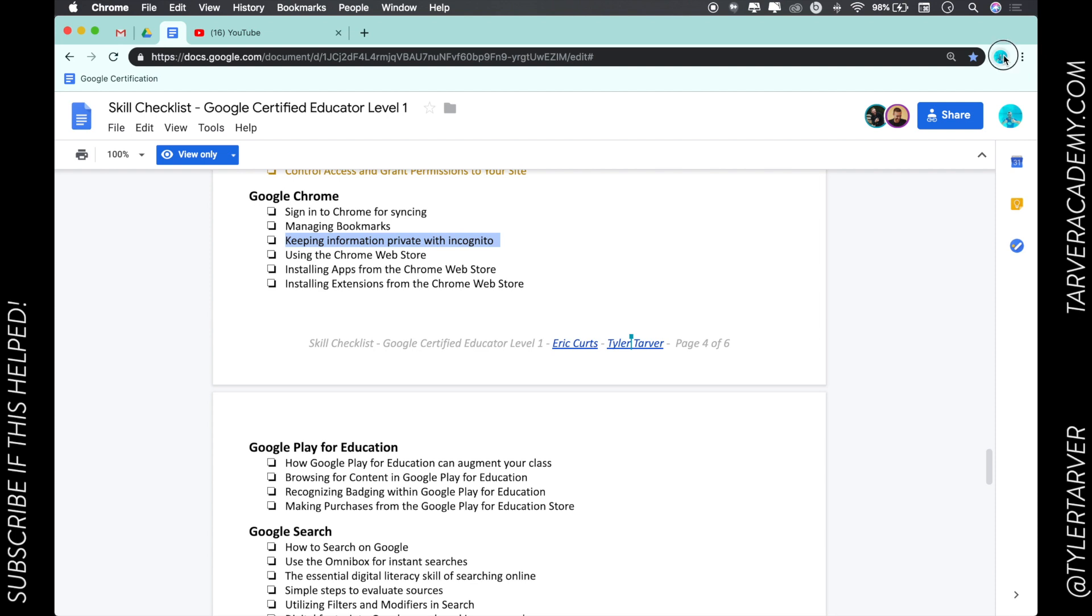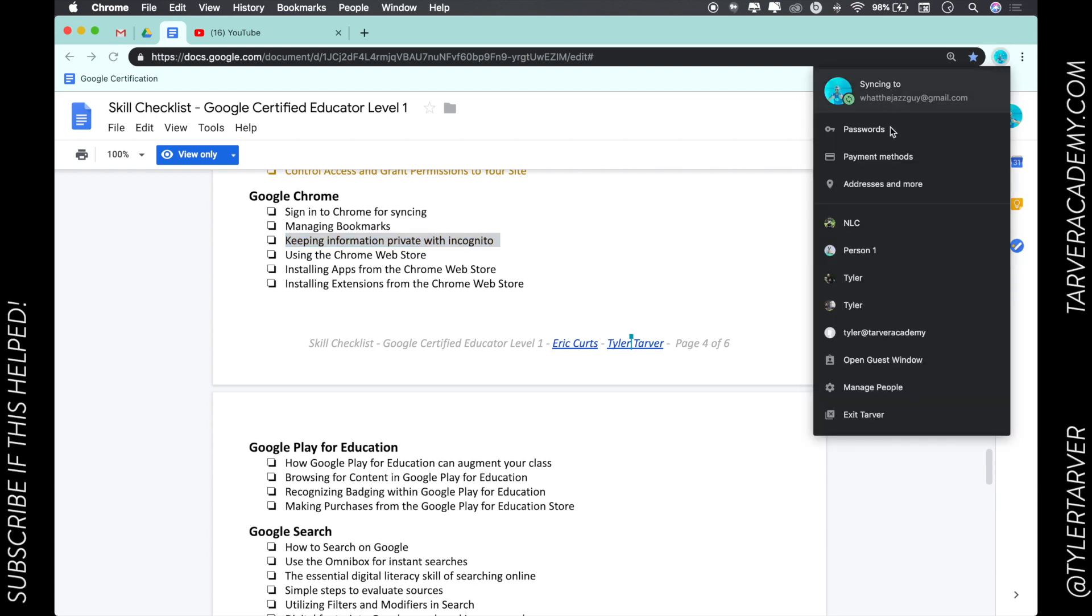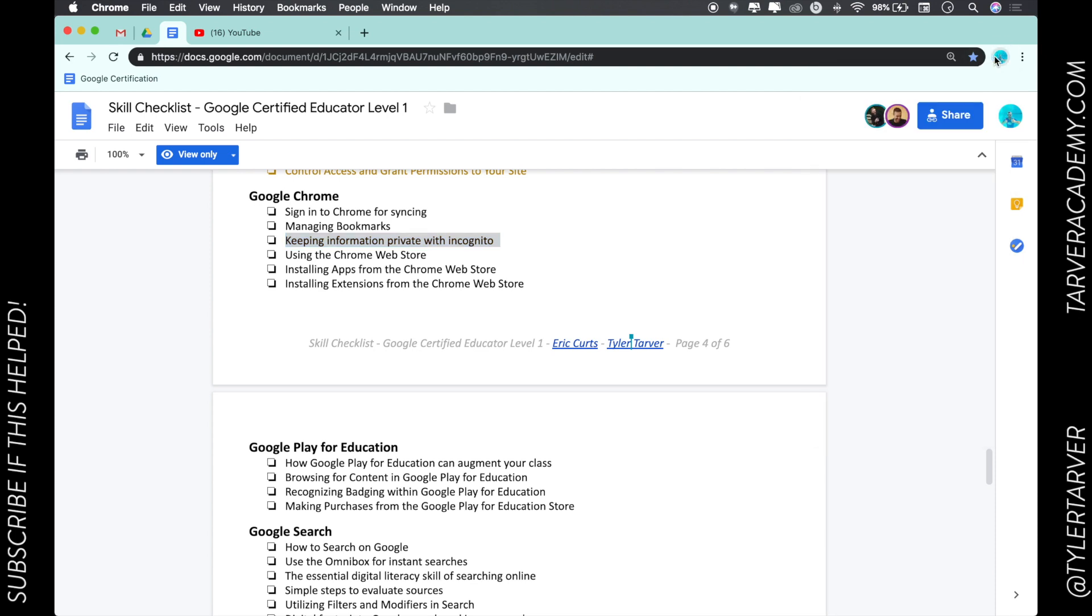What I can do is I can actually sign in and create a whole new window that is not accessing any of my saved passwords, my Google, my Gmail, all this other stuff.